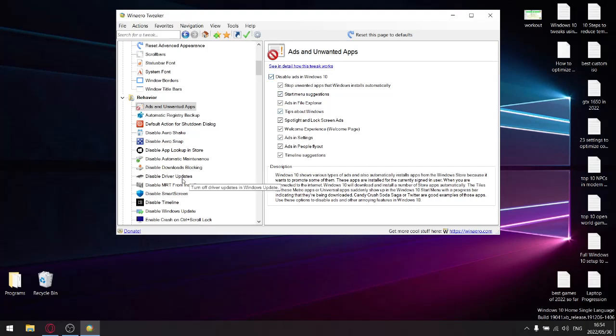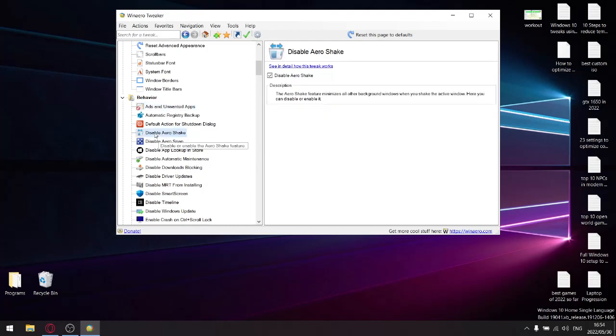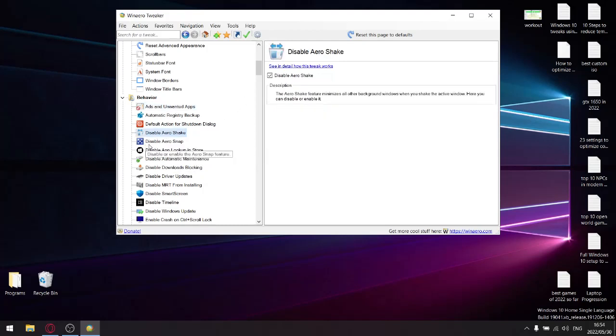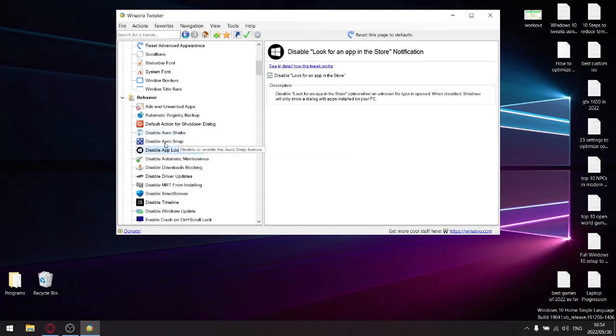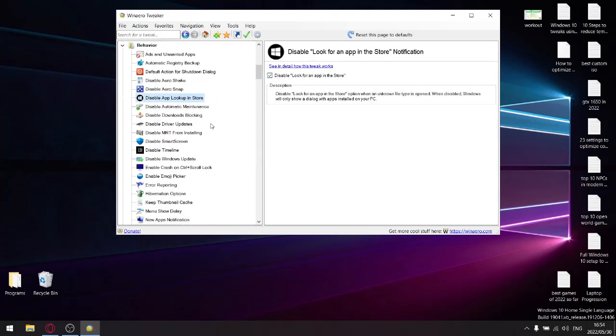Next, Optimization: disable arrow shake, tick; disable arrow snap, tick; disable app lookup install, tick—unless obviously you store... I don't.